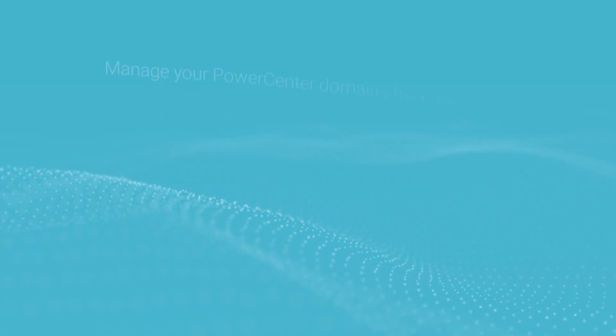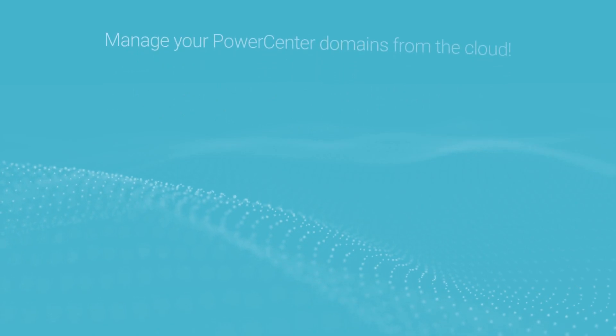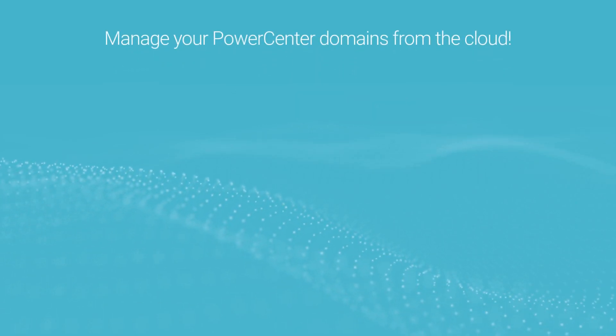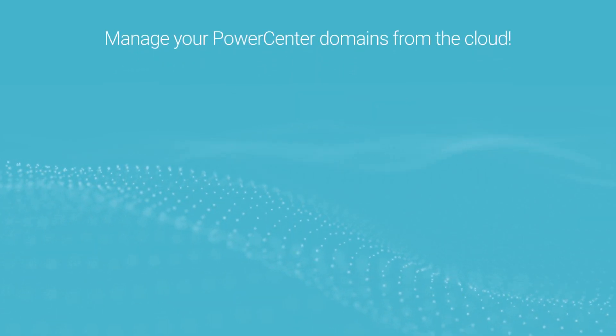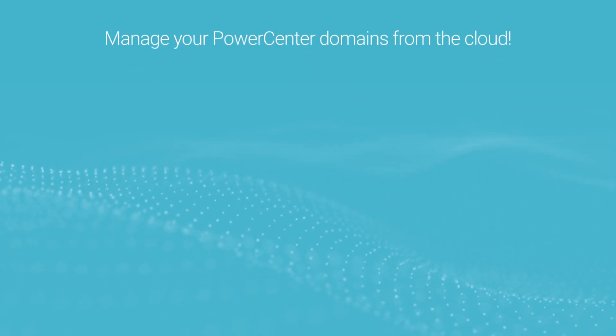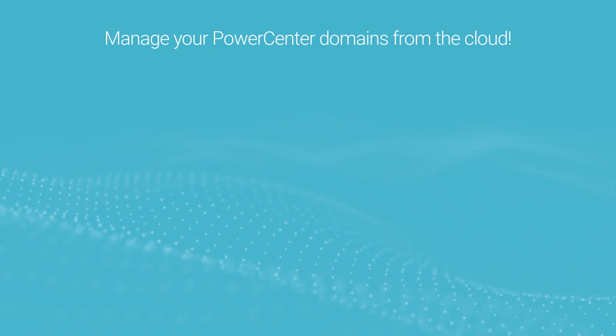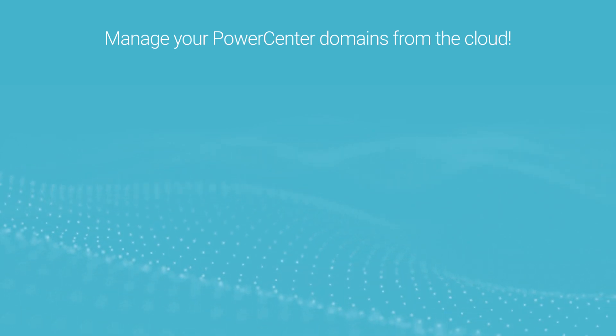Simply register your PowerCenter domains in CDIPC and experience the power of centralized monitoring and management of your PowerCenter domains from IDMC.